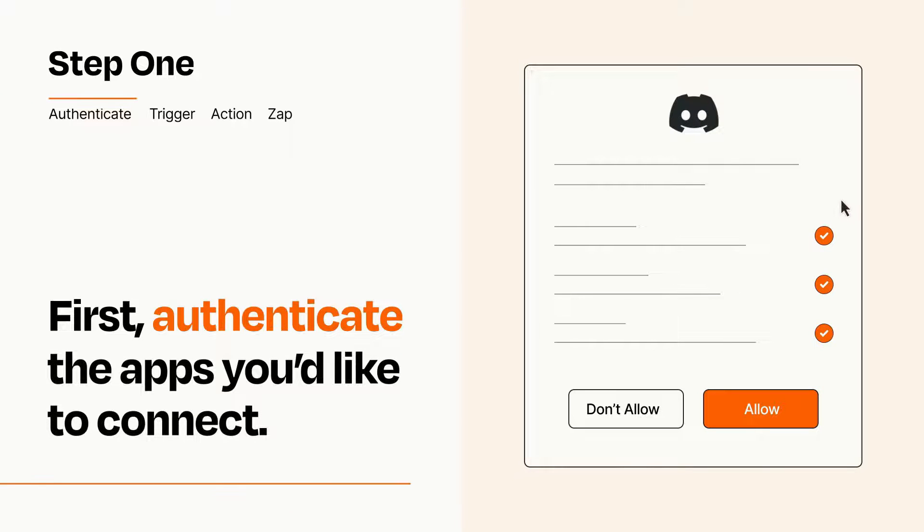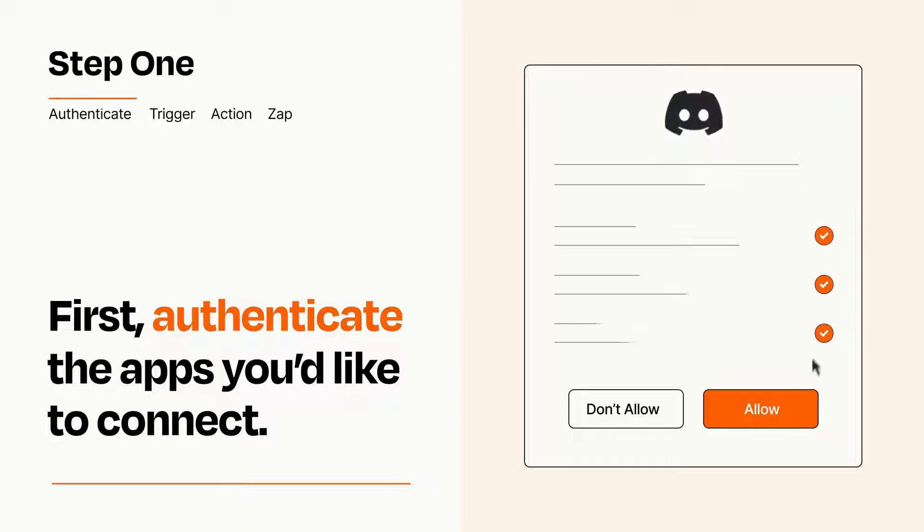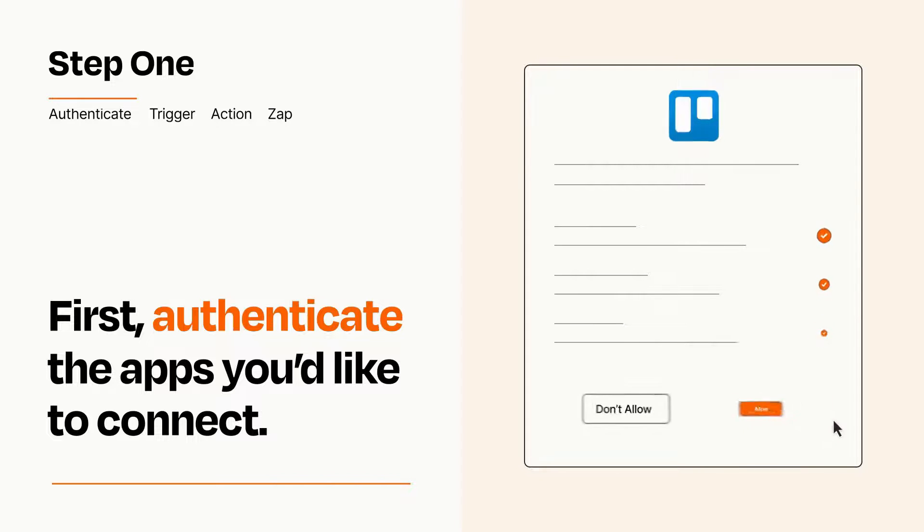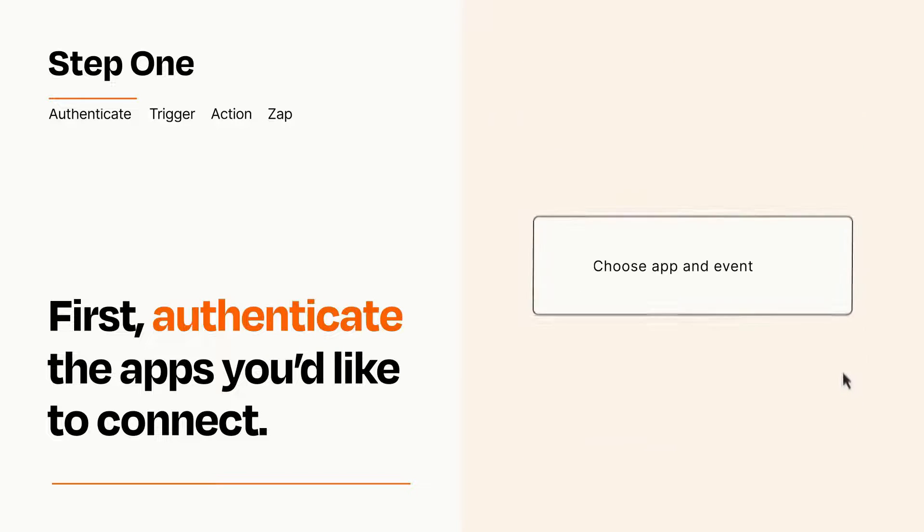To get started, you'll just need to authenticate your apps, which takes just a few seconds. Zapier meets industry standards for encryption when connecting with each of your apps.